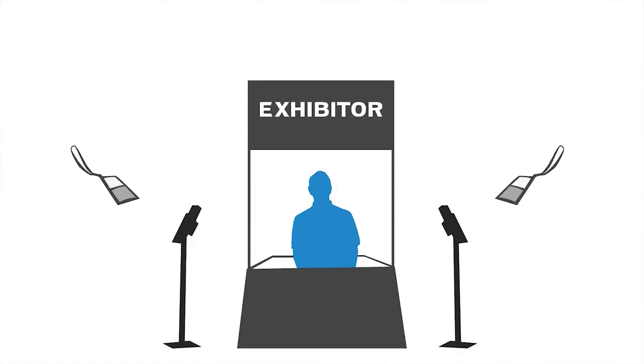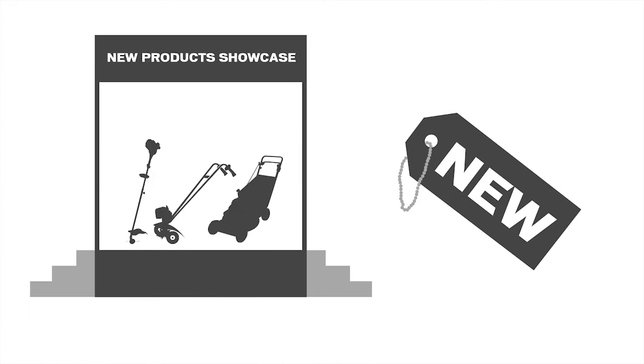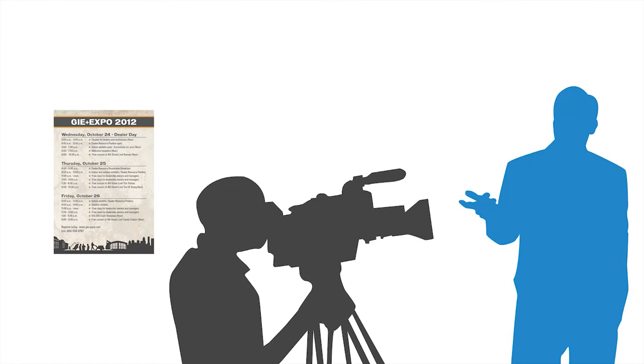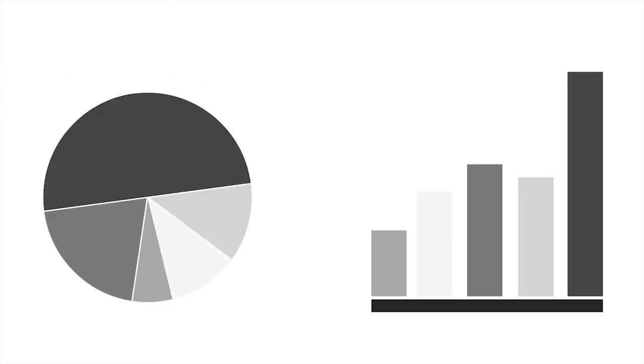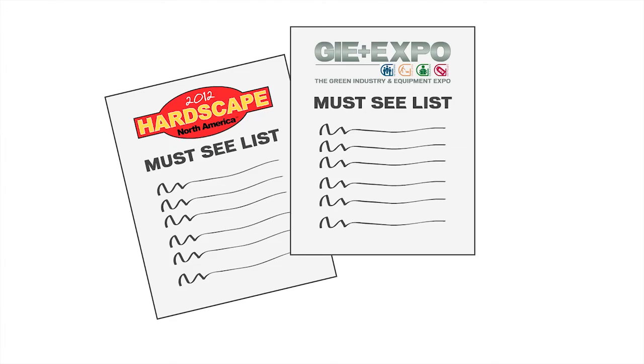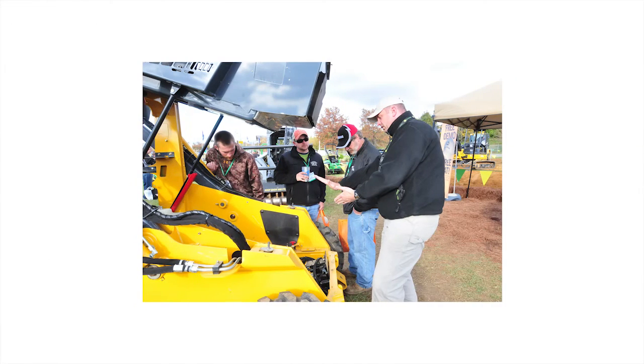Sign up to have a lead retrieval system set up in your booth. Sign up for space in the new product showcase. Send invitations to the trade press to stop by your booth and attend your press conference. Email or mail personalized invitations to your customers and potential customers. Research indicates that attendees compile their must-see list in part due to mailers or invitations that spotlight new products.